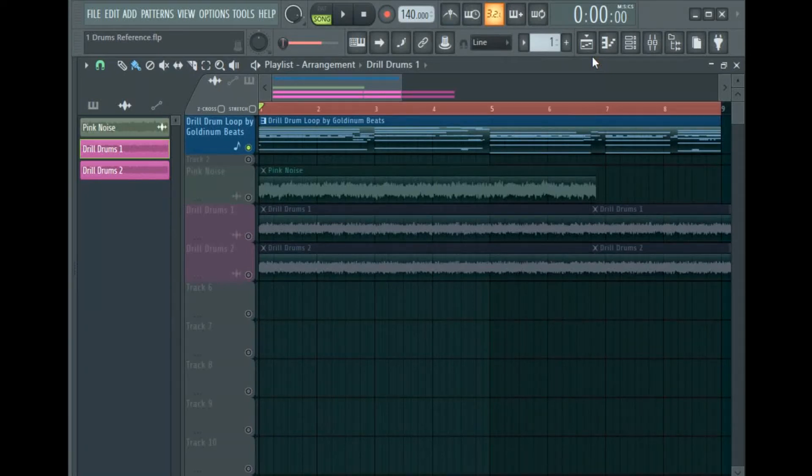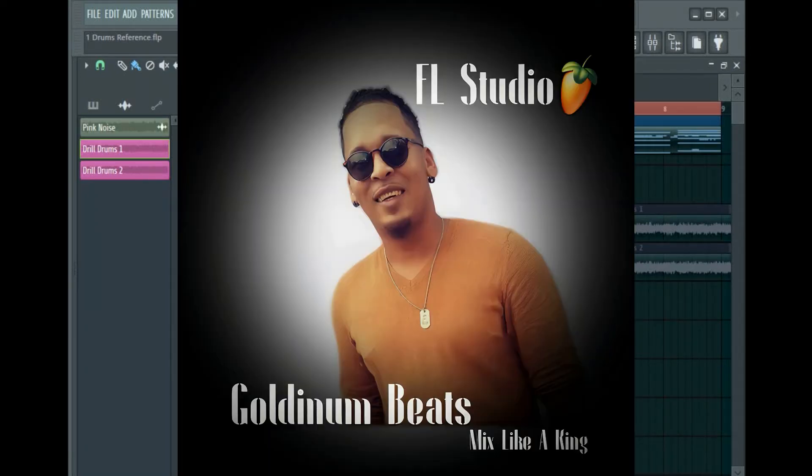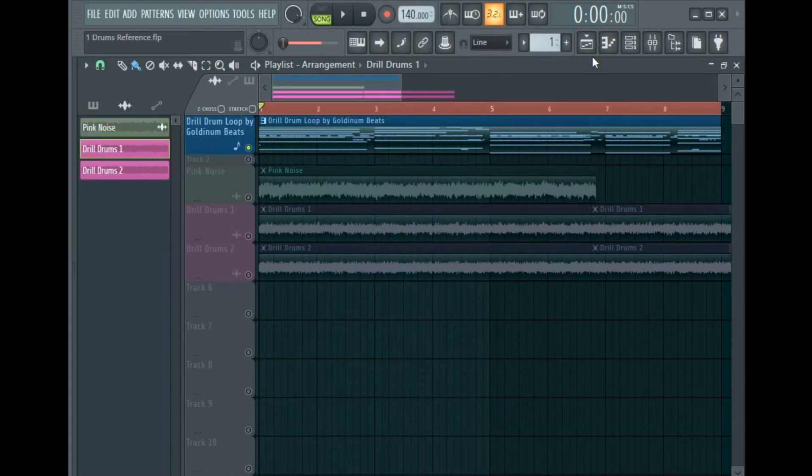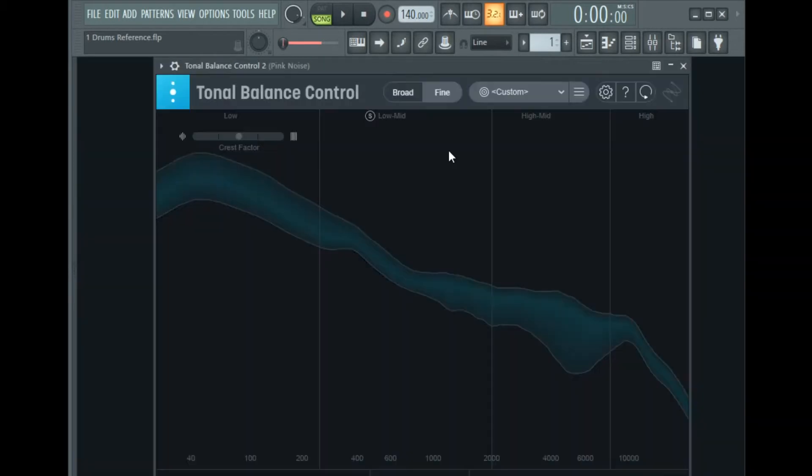What's good you guys, thanks for tuning in. This is Golden Beats and in this tutorial I'm going to show you a great technique you can use to instantly level your drums in FL Studio.